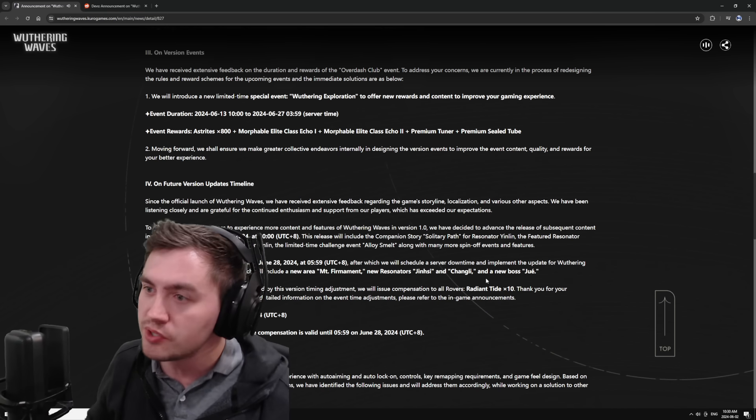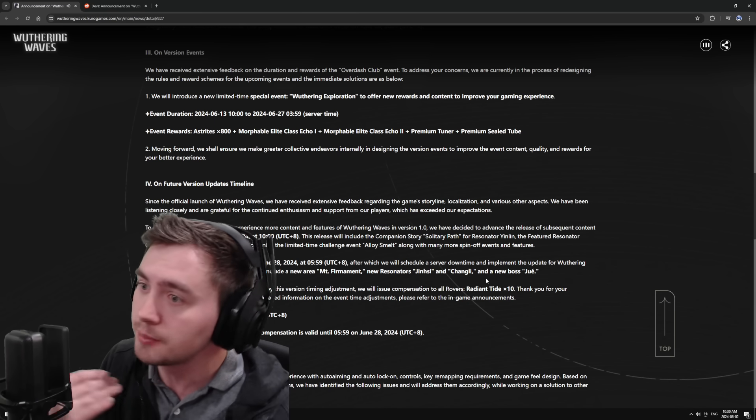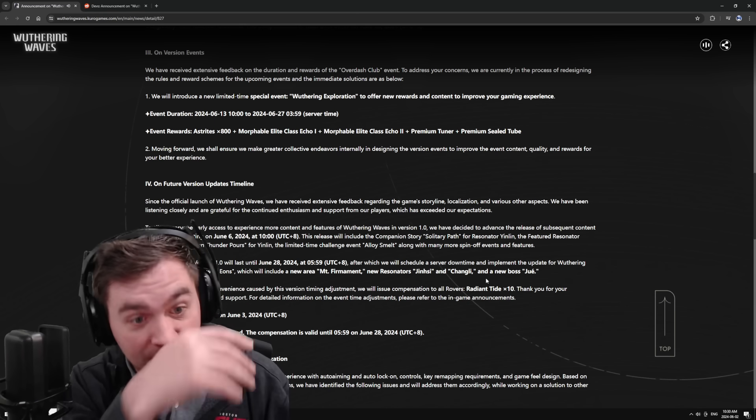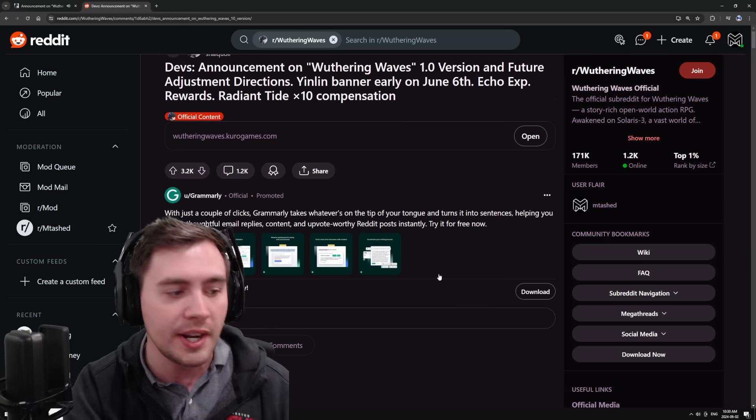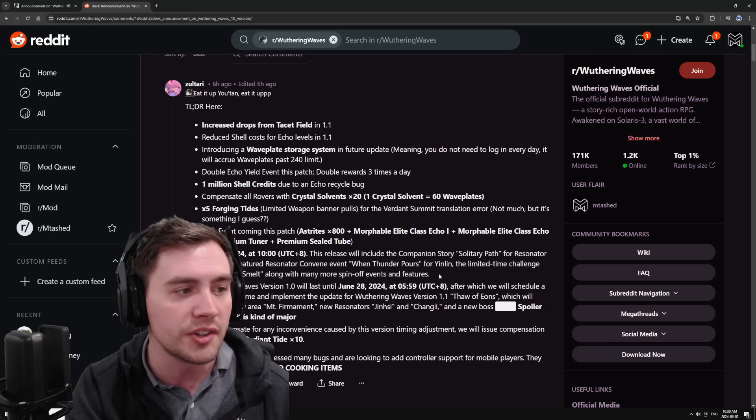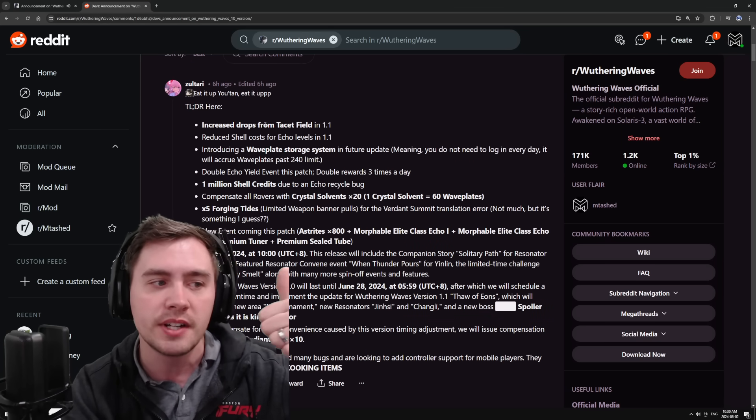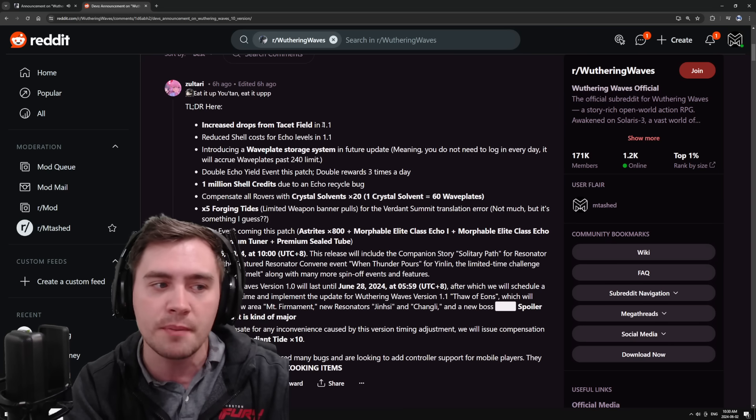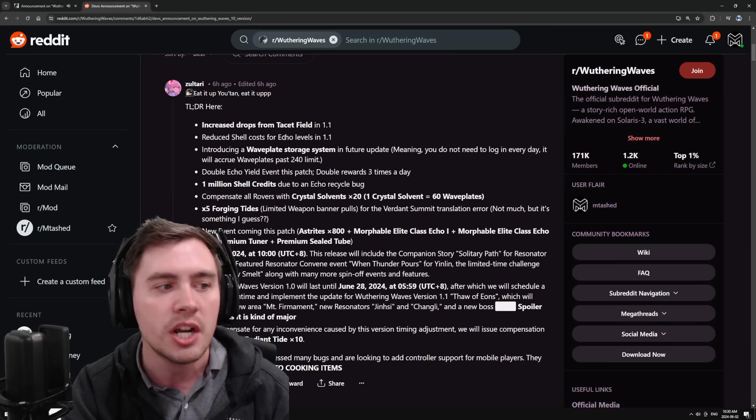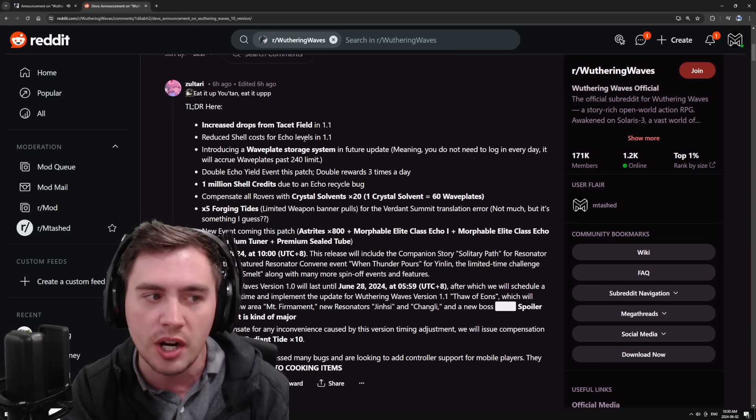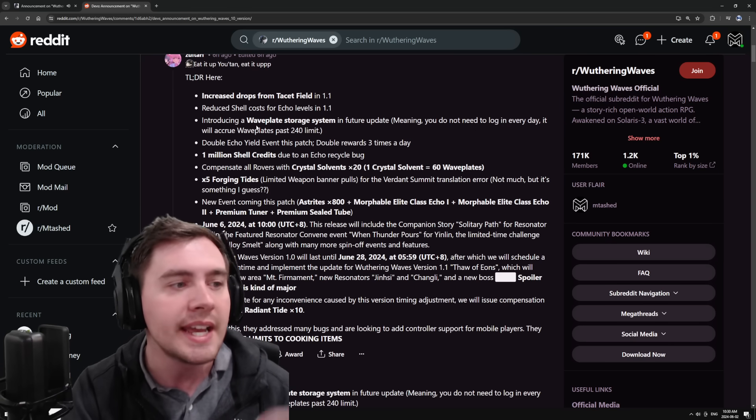Now they're pushing up some of the schedules, so the banner for Yin Lin is coming a little bit sooner. They're giving us a free tenfold. There's a little bit of a breakdown here of all the stuff. They're increasing the drops of tacit fields in 1.1, which is coming relatively soon. Reducing the shell cost of echo levels in 1.1.